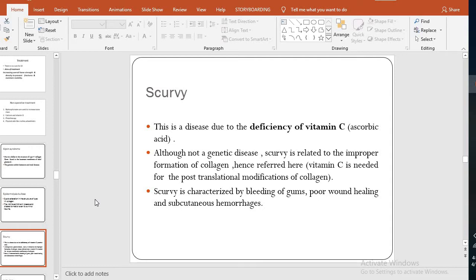Scurvy is a disease due to the deficiency of vitamin C, also called ascorbic acid. It is not a genetic disease but is related to improper formation of collagen. Vitamin C is needed for the post-translational modification of collagen. Scurvy is characterized by bleeding of the gums, poor wound healing, and subcutaneous hemorrhages.